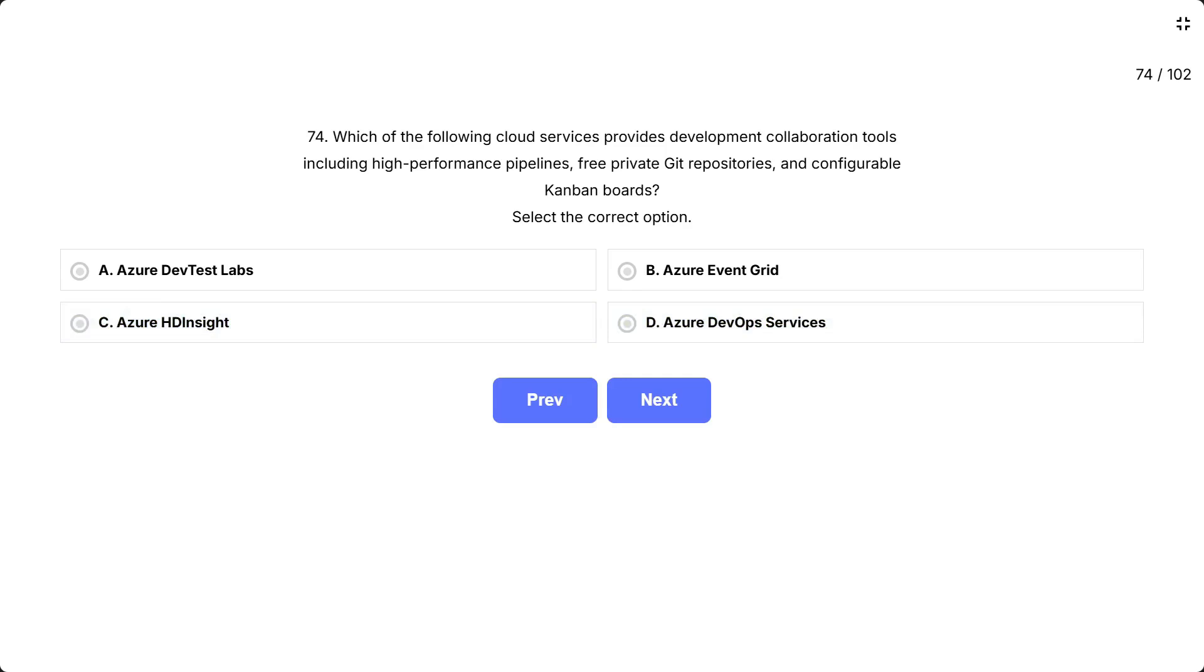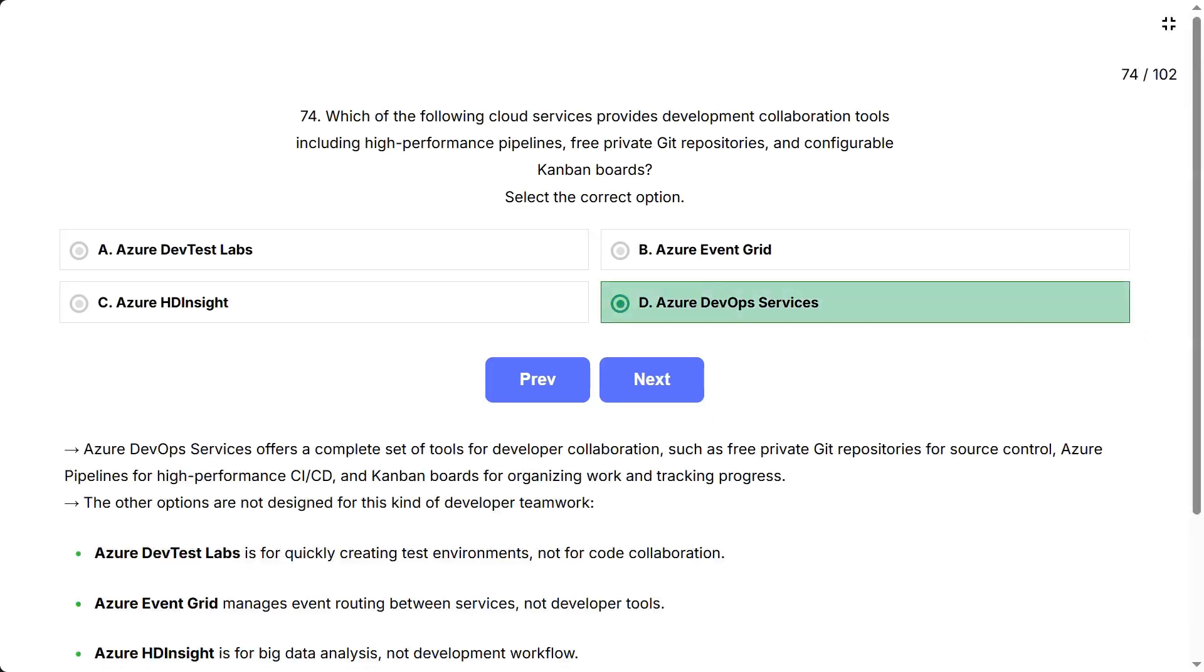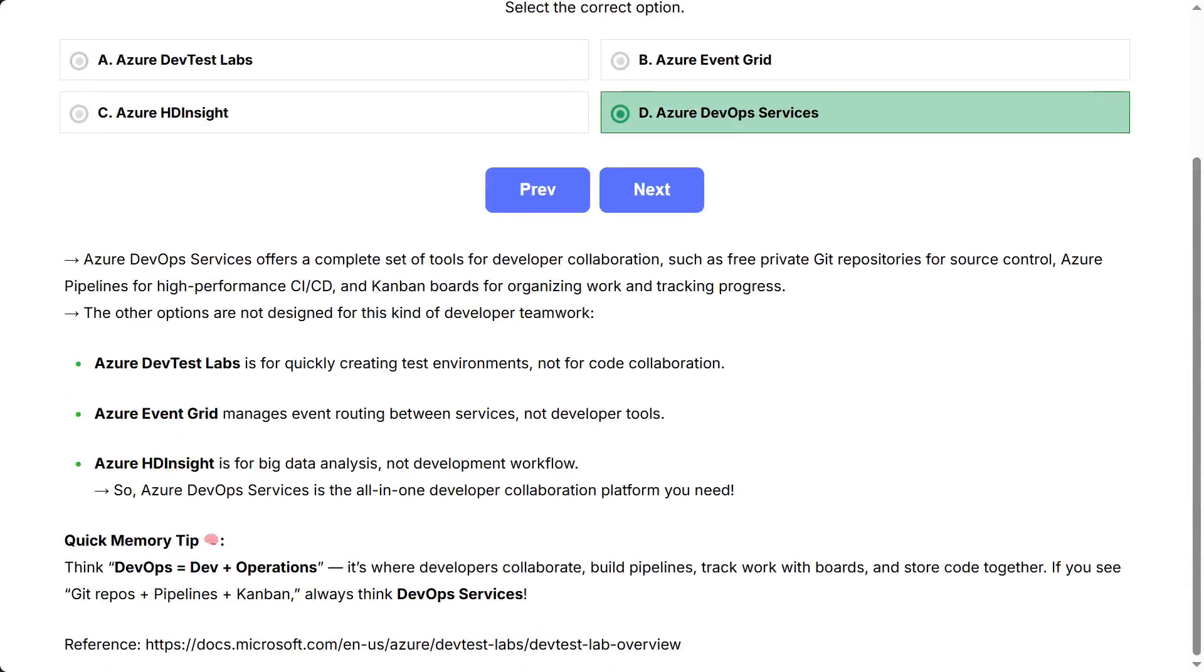This question asks about an Azure service that helps developers work together using tools like pipelines, Git repos and Kanban boards. It's about knowing which Azure tool is best for collaborative coding, project tracking and continuous delivery. The correct answer is Azure DevOps Services. Azure DevOps Services offers a complete set of tools for developer collaboration, such as free private Git repositories for source control, Azure pipelines for high-performance CI/CD, and Kanban boards for organizing work and tracking progress. The other options are not designed for this kind of developer teamwork. Azure DevTest Labs is for quickly creating test environments, not for code collaboration. Azure Event Grid manages event routing between services, not developer tools. Azure HD Insight is for big data analysis, not development workflow. So, Azure DevOps Services is the all-in-one developer collaboration platform you need.